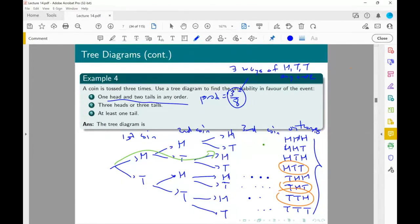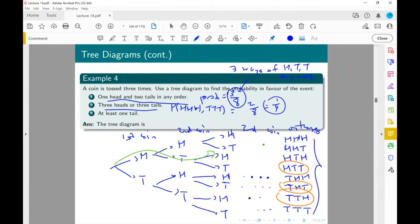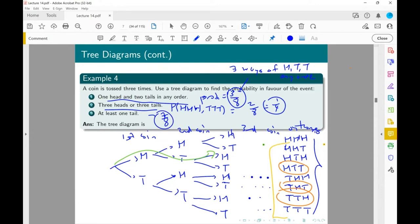For at least one tail, we count seven outcomes out of eight — all except HHH — so it's seven on eight. So our answers are three-eighths, one-quarter, and seven-eighths. Everyone happy with this three-stage event?